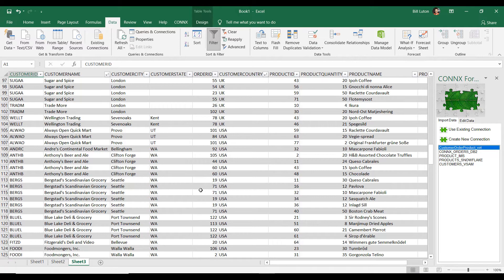You know, this is great. This is perfect for consuming information. One of the things, I'll call it a task that we have to do is a lot of times we have to make changes to the data.